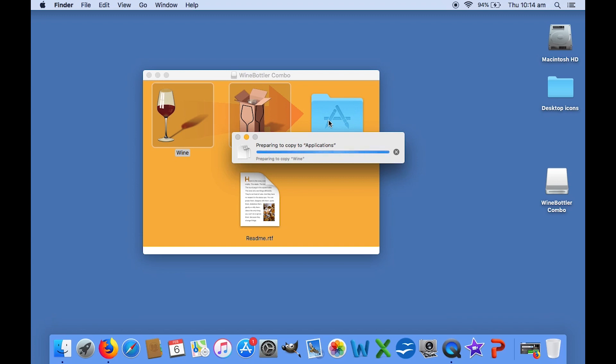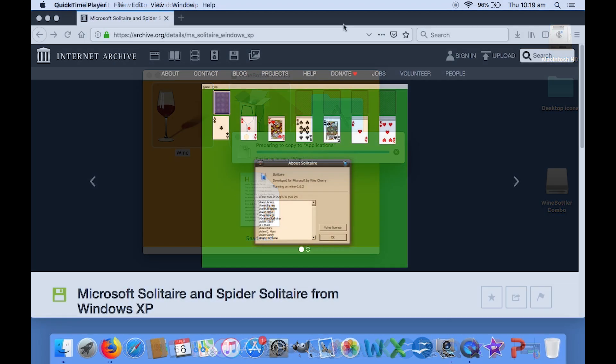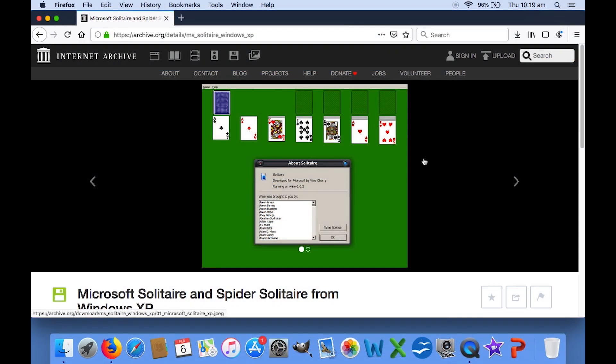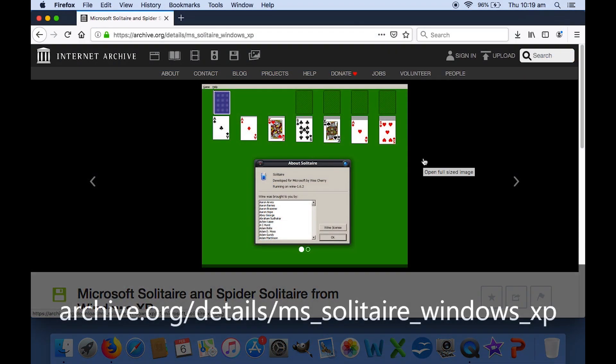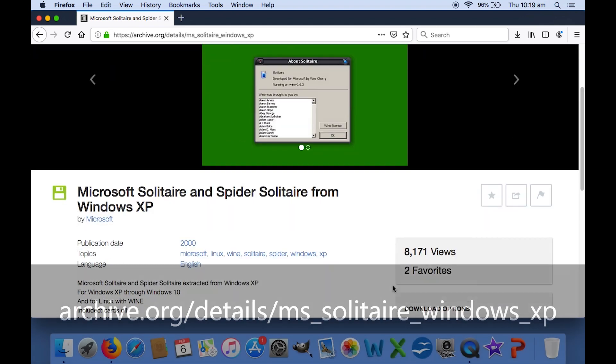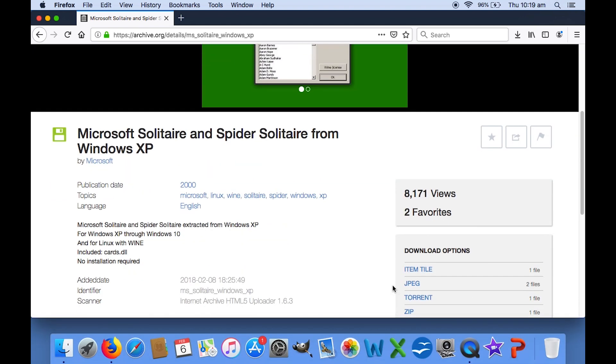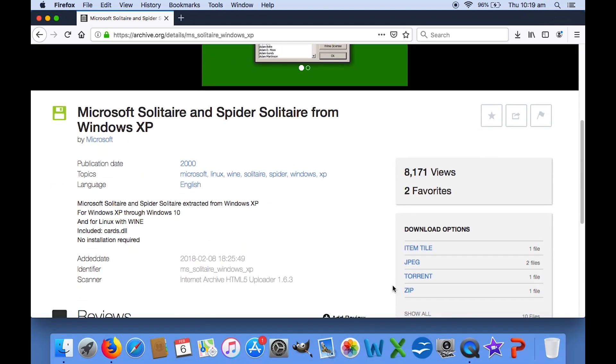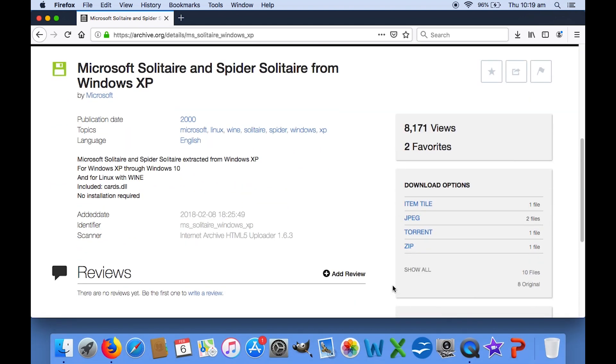Now, it's time to get a copy of Solitaire. To do this, you need to visit this page on archive.org, where you can get the version of Solitaire from Windows XP. Scroll down and click on the download link for the zip file.